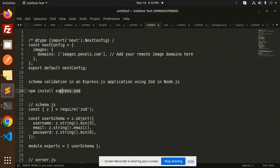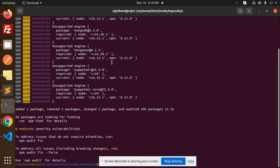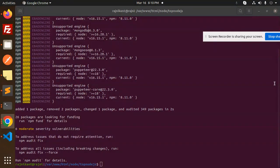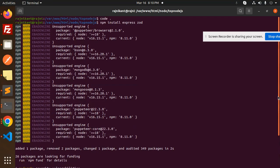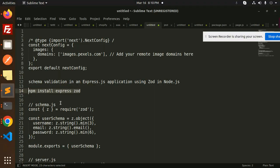It's a very popular library, so I'm going to use it in our Node.js project. Let's install this. I have already installed npm Zod and Express.